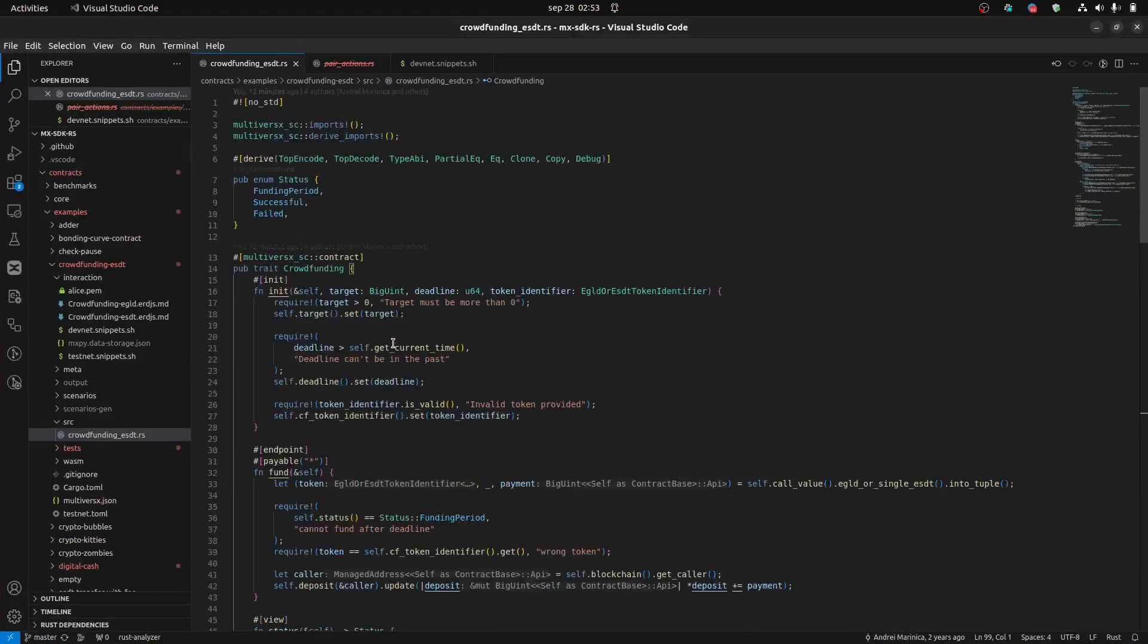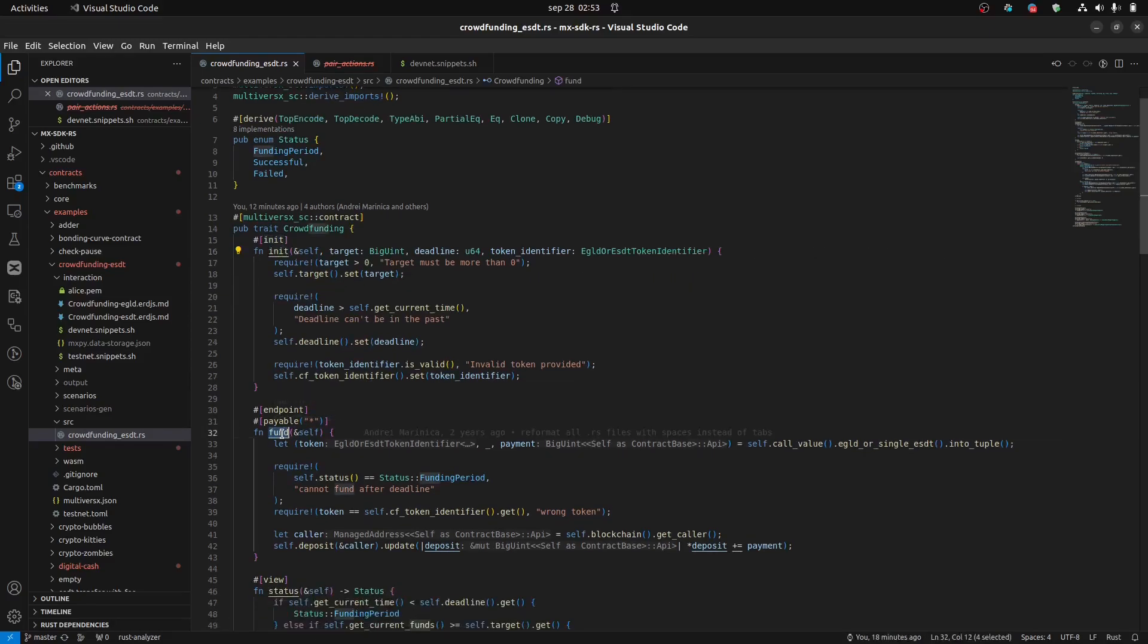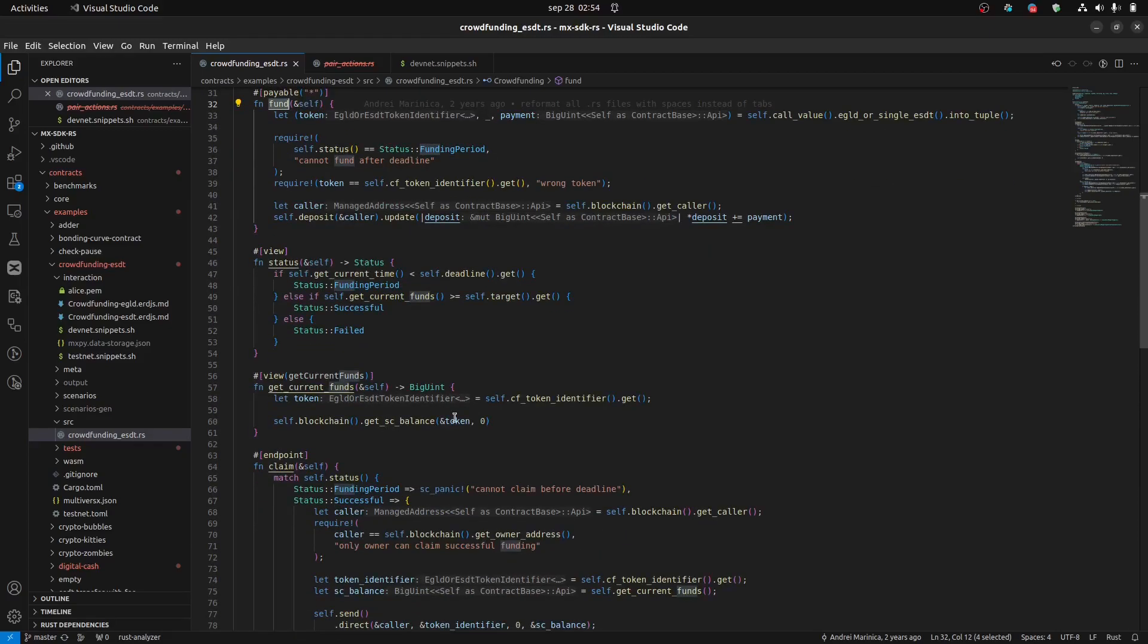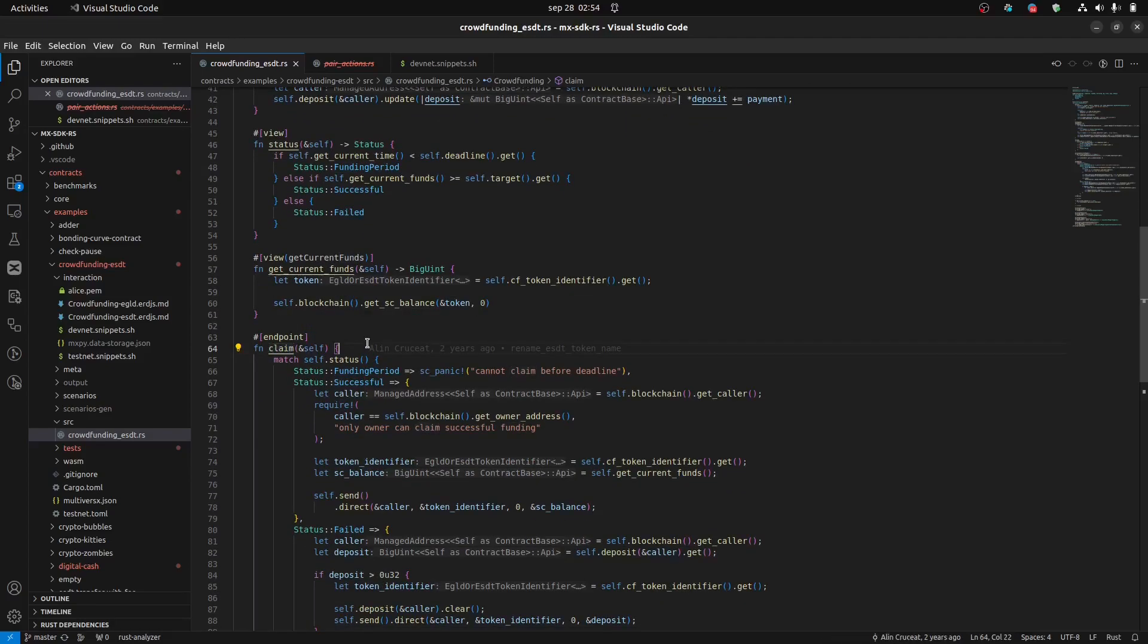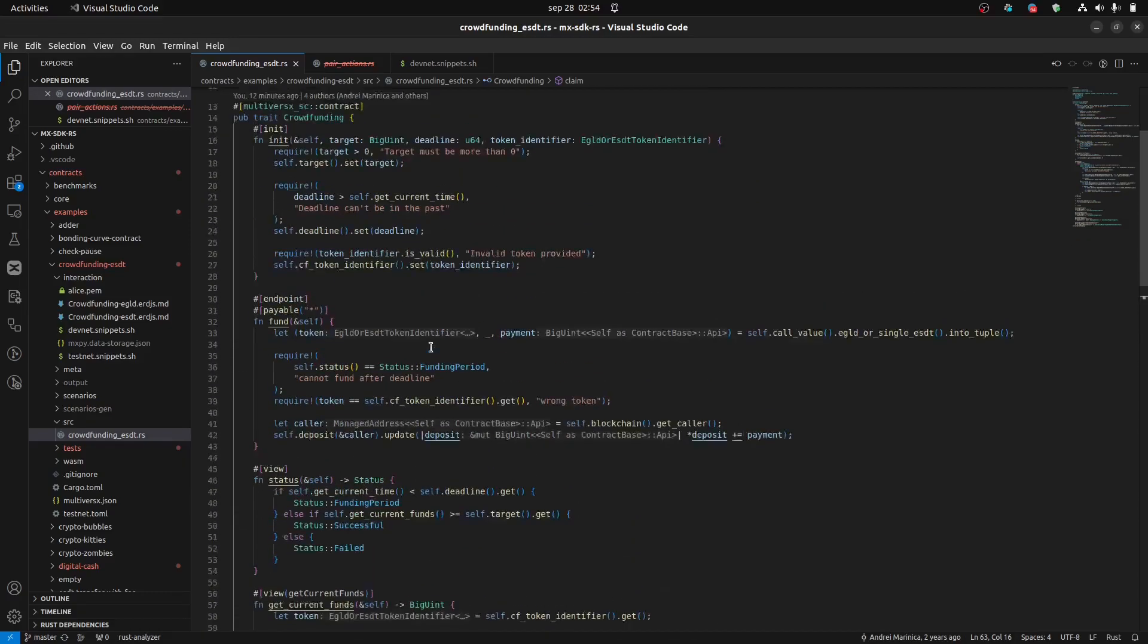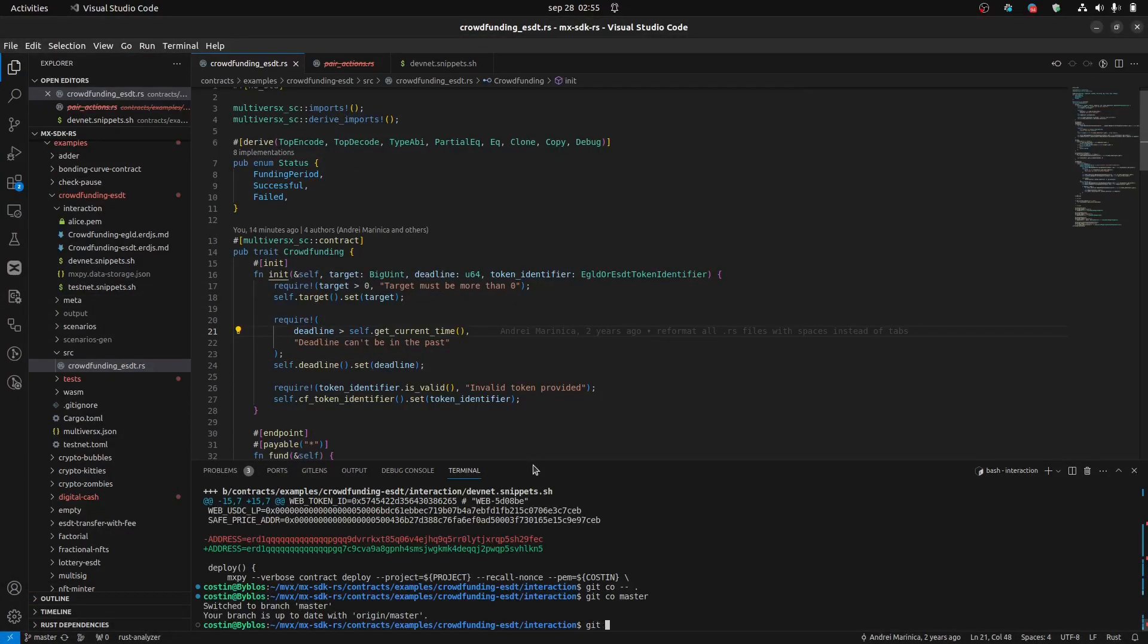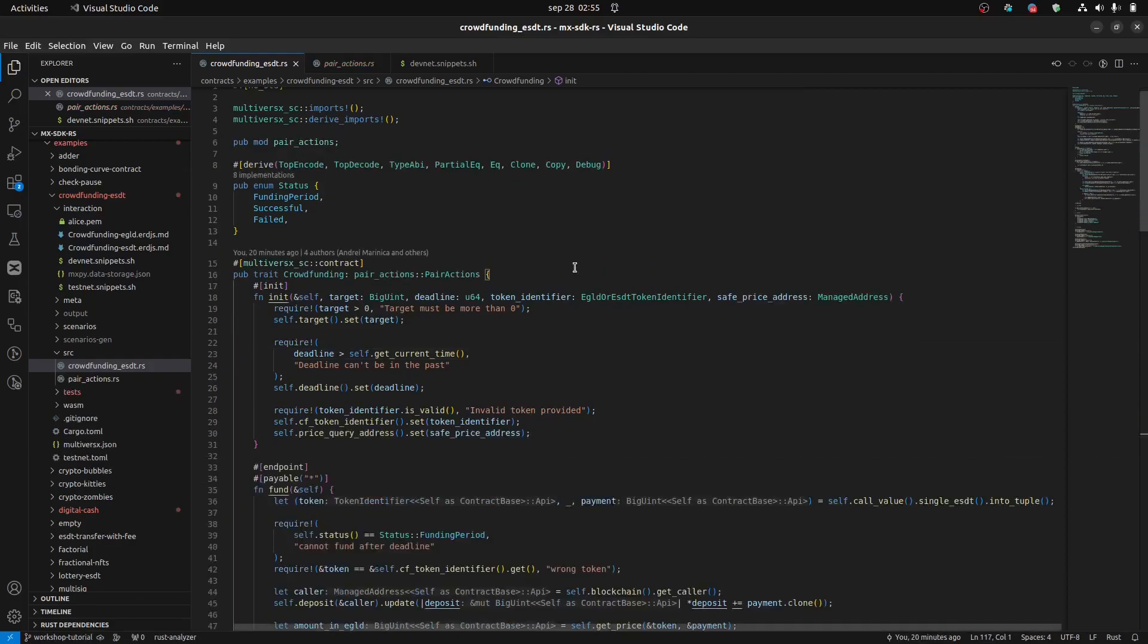This is our smart contract, the crowdfunding smart contract. It's also used as an example in the documentation. So, if you want to learn more about it, just jump to the documentation. Briefly, it has an init function, a fund endpoint where the user can fund the smart contract, and some view functions here to query some data. And after that, another claim endpoint.